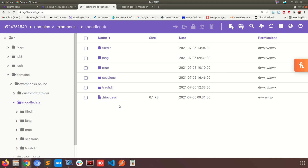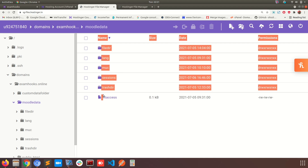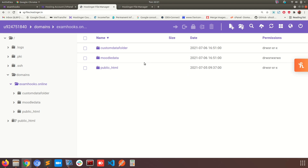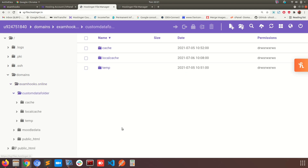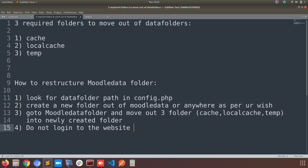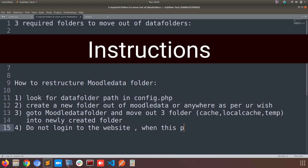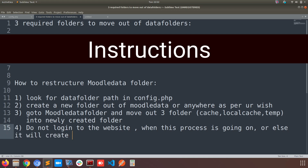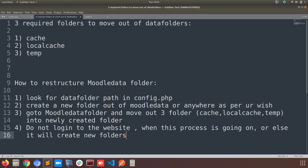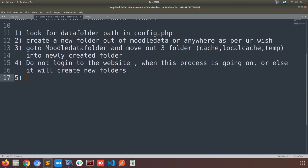A heads up: please do not log in as admin on the website while this process is going on, because Moodle will automatically recreate the cache folders again on a page refresh within a few seconds. Make sure that doesn't happen. Follow all these instructions carefully while doing each step. I'm taking time so that you can follow along and do this alongside the video.